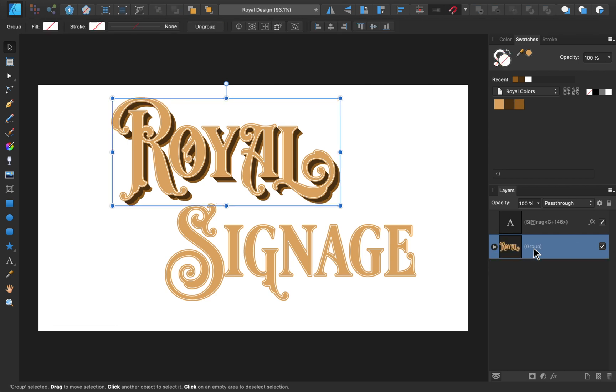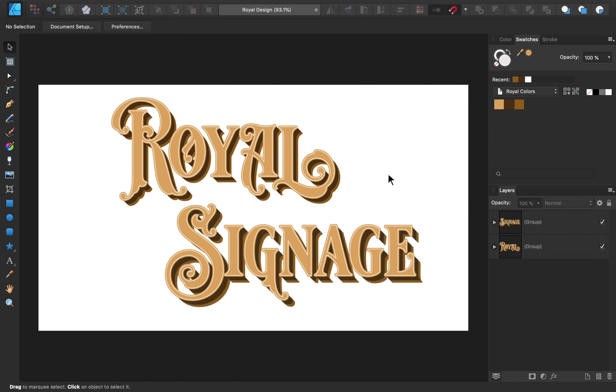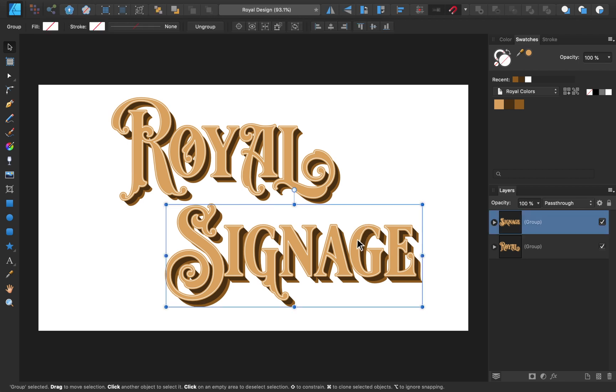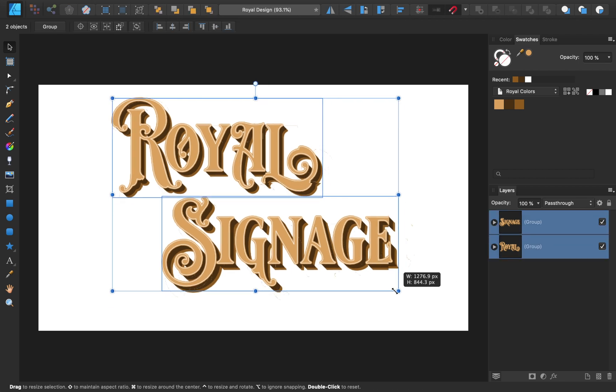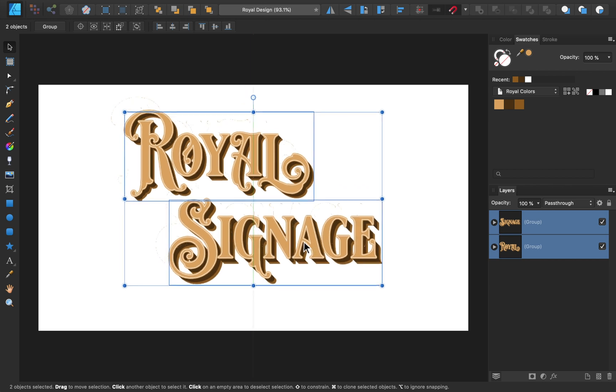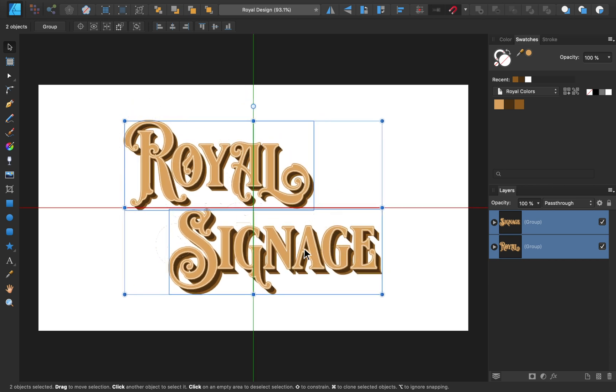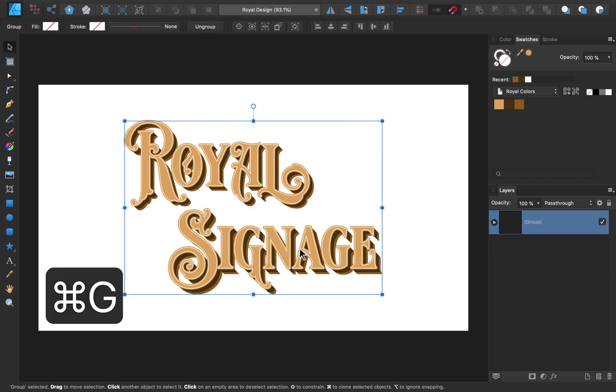Now we'll repeat the whole process for the signage text box to give it the same 3D effect. Now that the 3D effect is looking good, we can reposition our text. If you don't have these red and green guidelines appear, make sure you have snapping turned on at the top. Then we can group the two text layers to keep everything nice and organized.